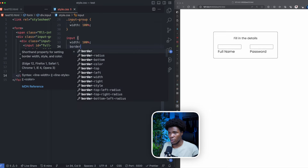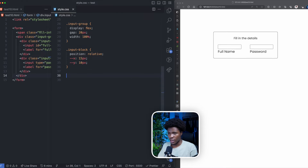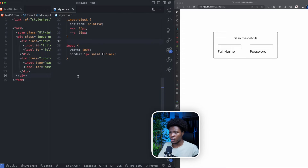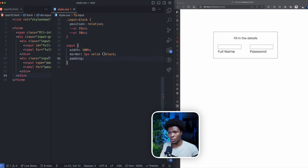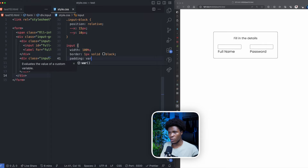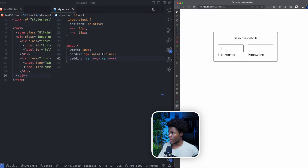I'm going to give it a border of one pixel solid black, and then I'm also going to position it. For the input I can use padding — padding is top, bottom, left, right. So for the top and bottom I can use the var() function with my Y custom property, and for the left and right I can use my custom X property. And now we have our input looking like this.